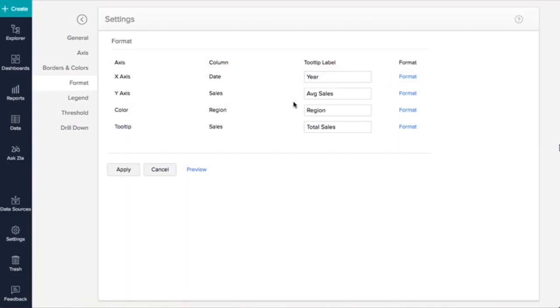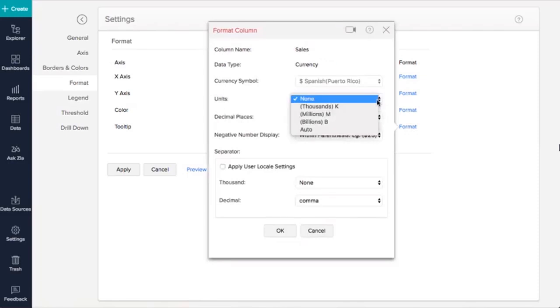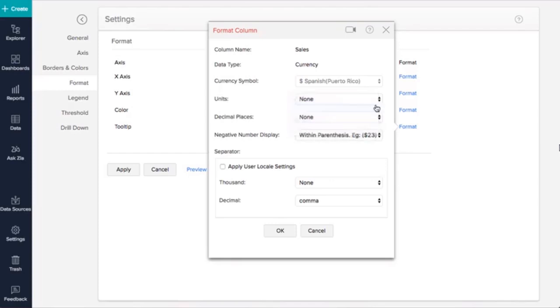For example, let's format the Sales column. The Sales column contains currency values. I'm going to change my sales currency values to the K notation. This will help me easily understand the amount. Let's see how to do this. Under the Format tab, we will now format the Sales column in the Y axis. The Units option lets you change the unit to thousand, million, billion, etc. Let us choose thousand here.